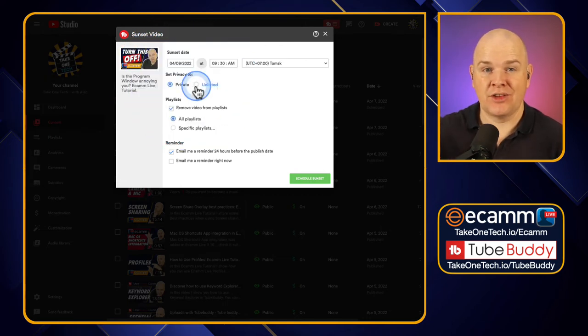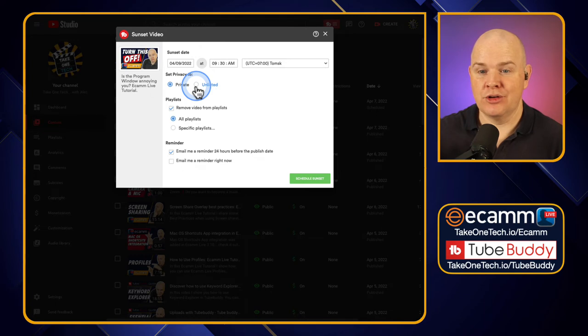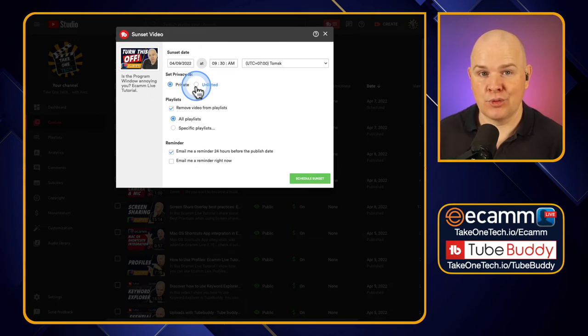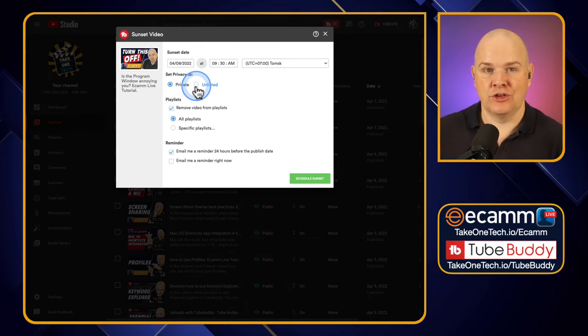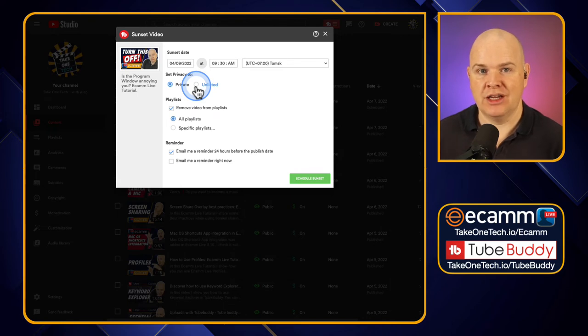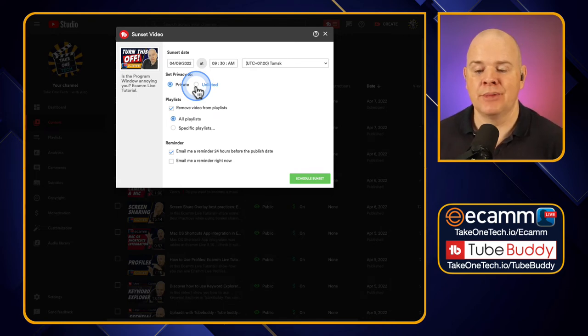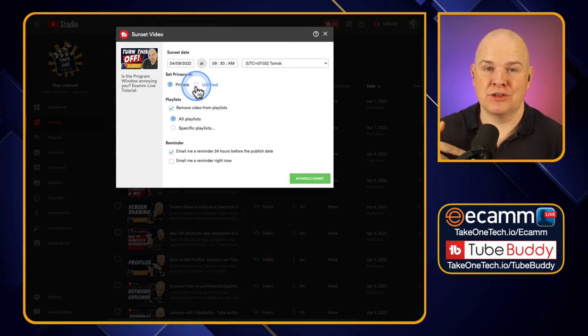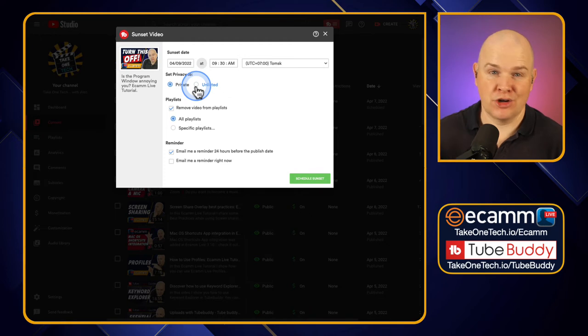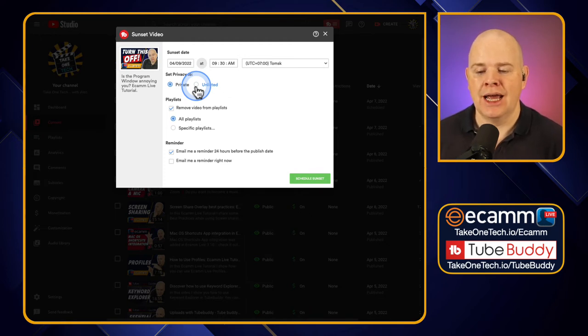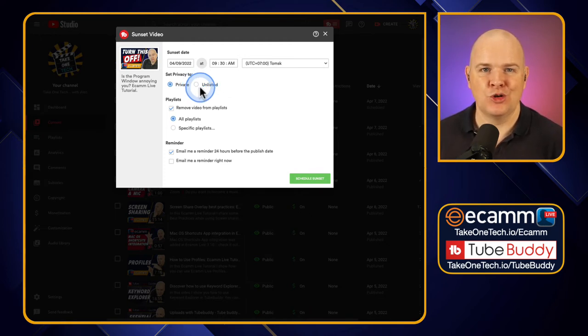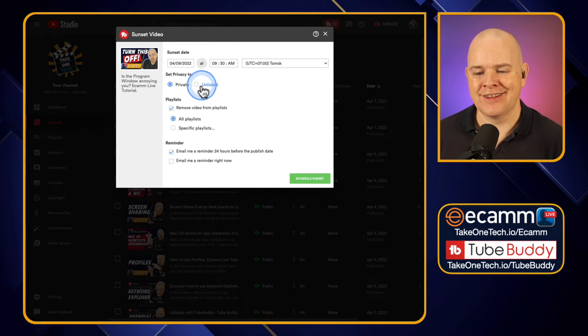So if you've got something that's time sensitive, it's a video promoting an event for example that's happening on a certain date and you just want to take the promo down after the date, or it's time sensitive because it's related to some product release or whatever it happens to be. I'll leave you to figure out all your use cases for this.